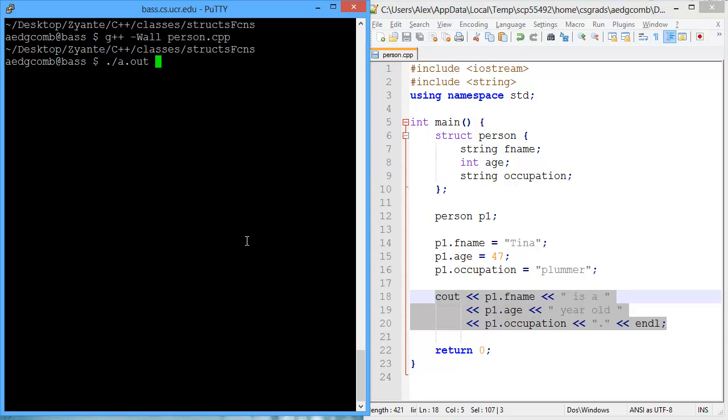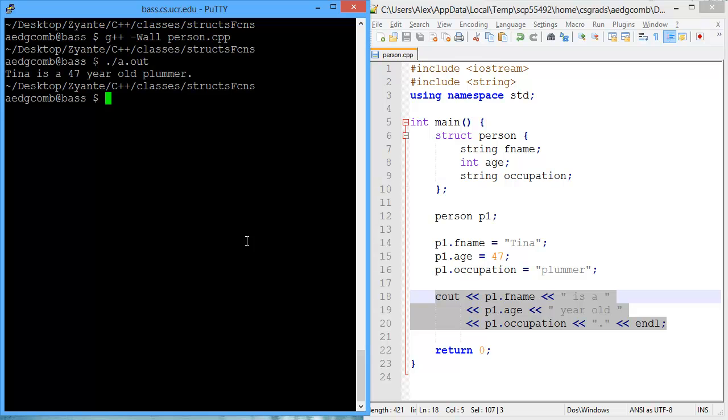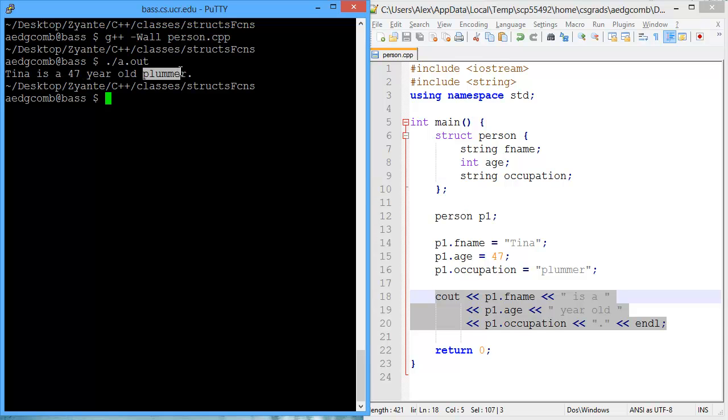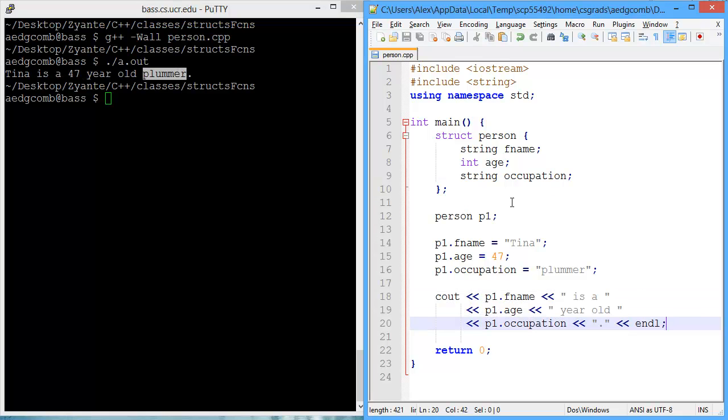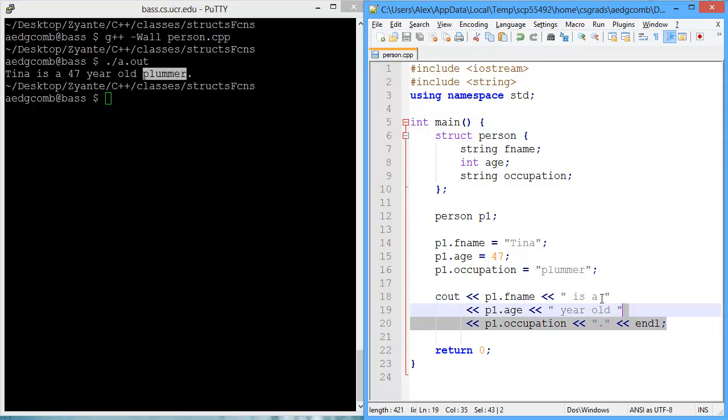So let's go ahead and compile and see the way that this program behaves. And it simply prints out the name of the person, the age of the person, year old, and then their occupation. So I'd like to make a function that does this printing.